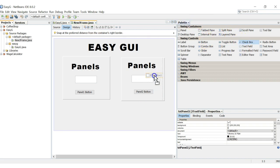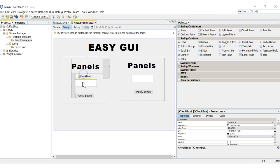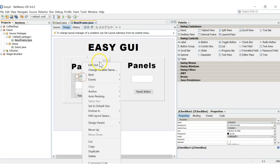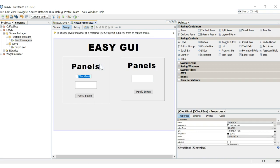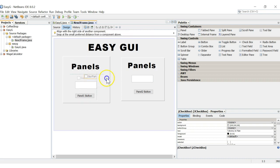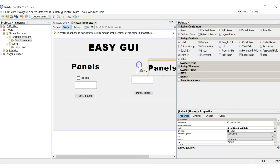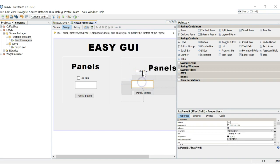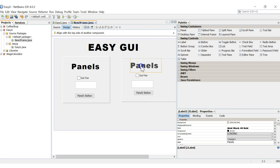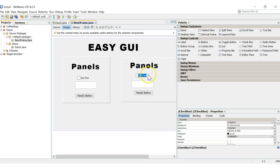We can also get some checkboxes. Let's add a checkbox and name it 'GUI Fun'. You can Ctrl+C and Ctrl+V to copy it and bring a second 'GUI Fun' checkbox over to the other panel. We'll move things around and rename the second one 'GUI Fun 2'.